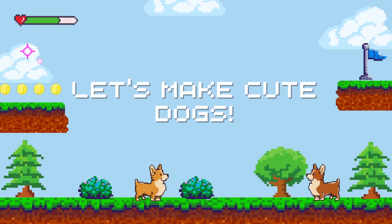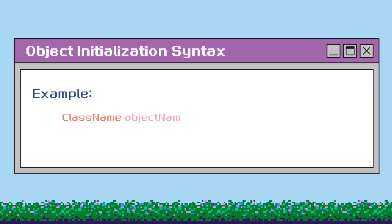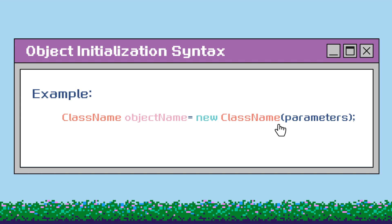Now let's create a bunch of cute dog objects. Objects are created in the main method in Java to kickstart the program and make the objects available for use throughout the code. By creating objects in the main method, we establish a central place to initialize and control the objects, making them accessible in different parts of our code. When we create an object in Java, we're essentially creating a new instance of a class. The object is created using the new keyword, followed by a call to the class's constructor, which allocates memory and initializes the instance variables. The created object is assigned to a variable, allowing us to refer to and work with it.